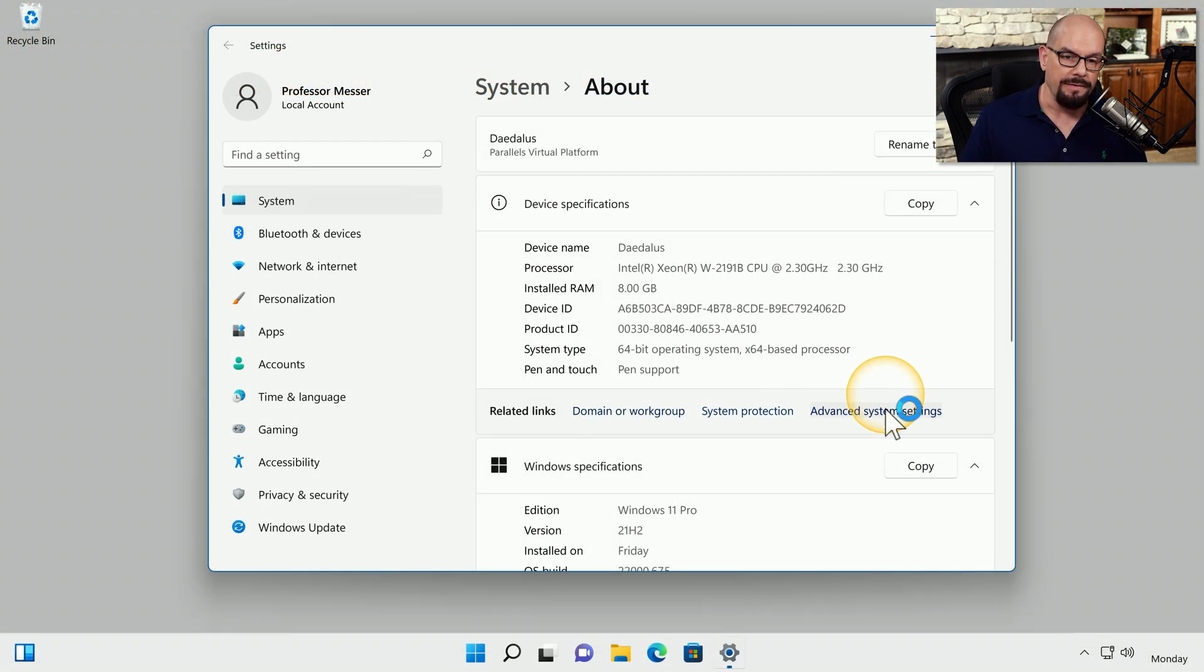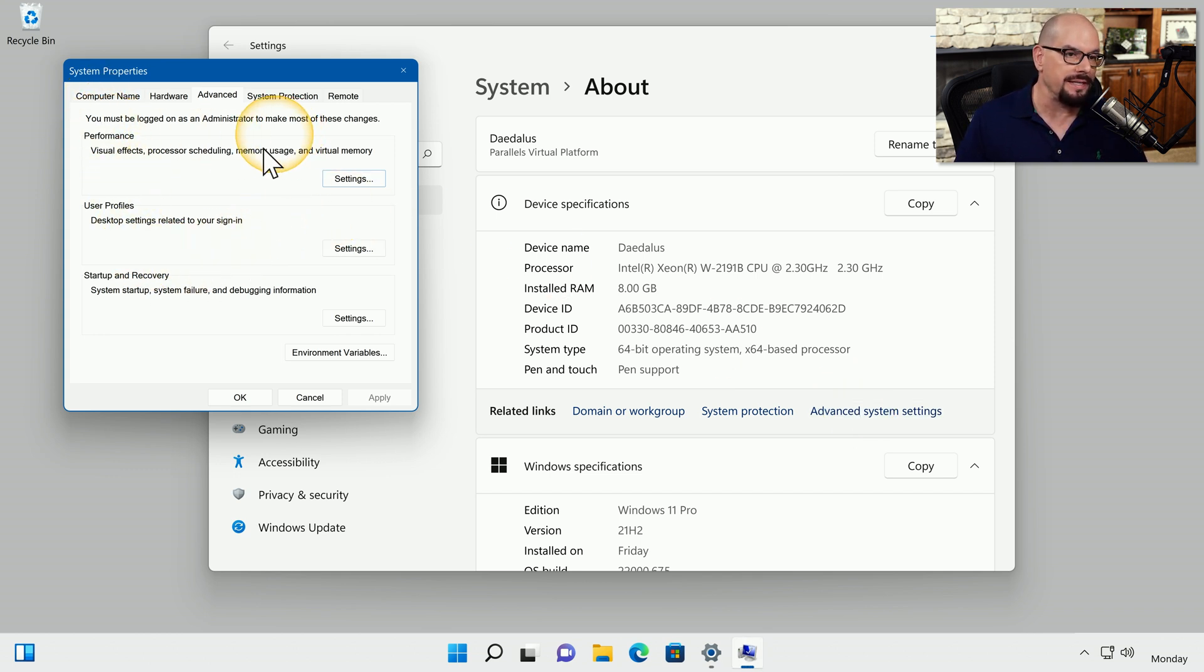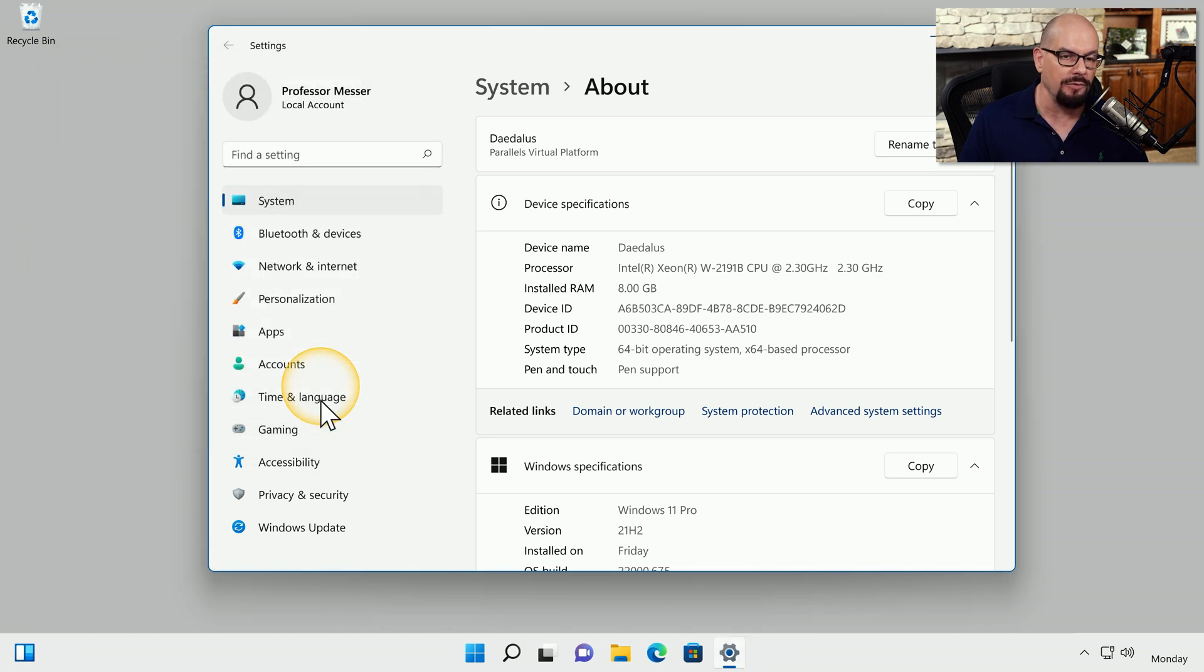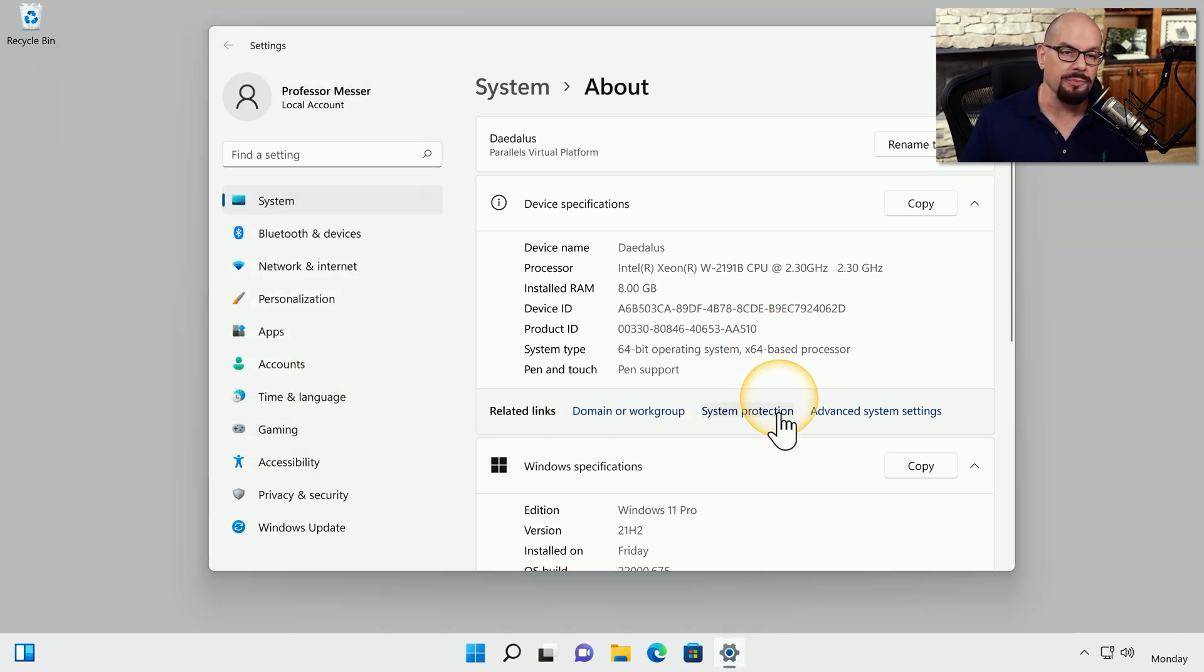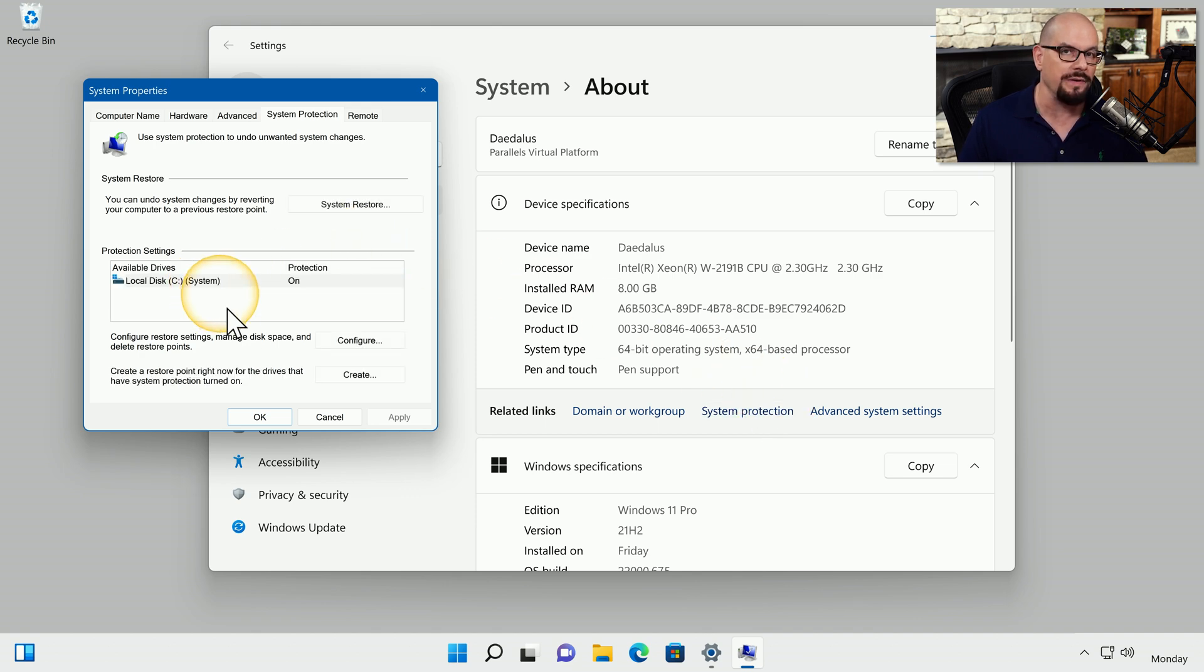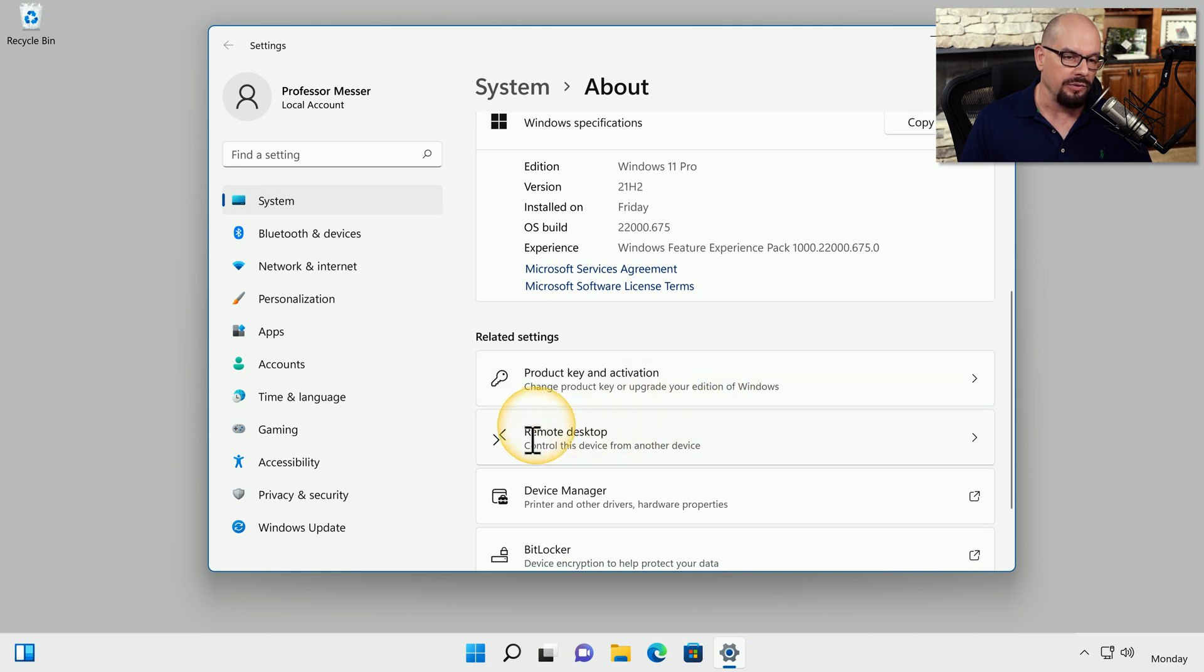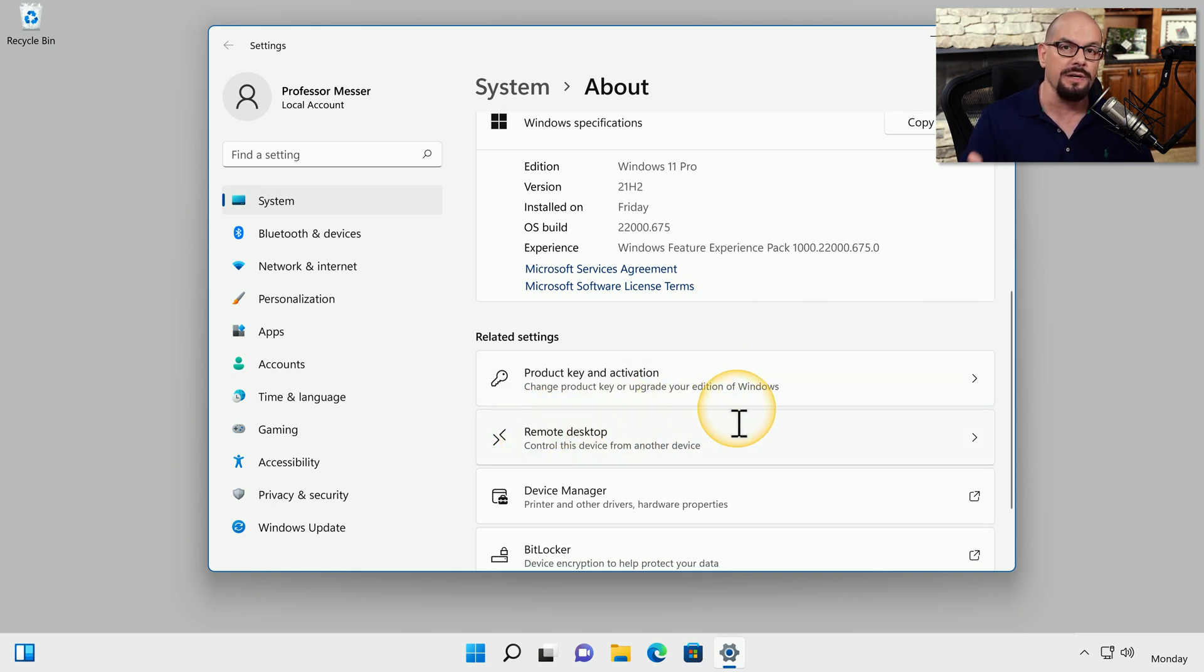You can also view advanced system settings from inside the control panel, which allow you to change performance settings, user profiles, and any startup or recovery options. You also have the option to modify the system protection information so that you can add or remove any system restore points. And if you scroll down a bit, you'll even see options for configuring remote desktop if your edition of Windows supports that.